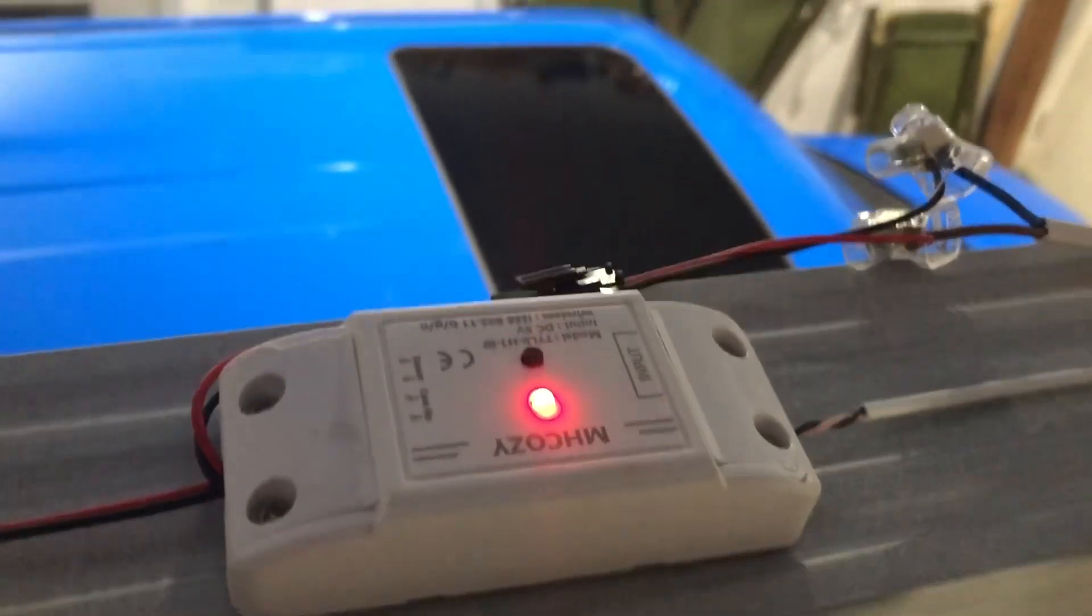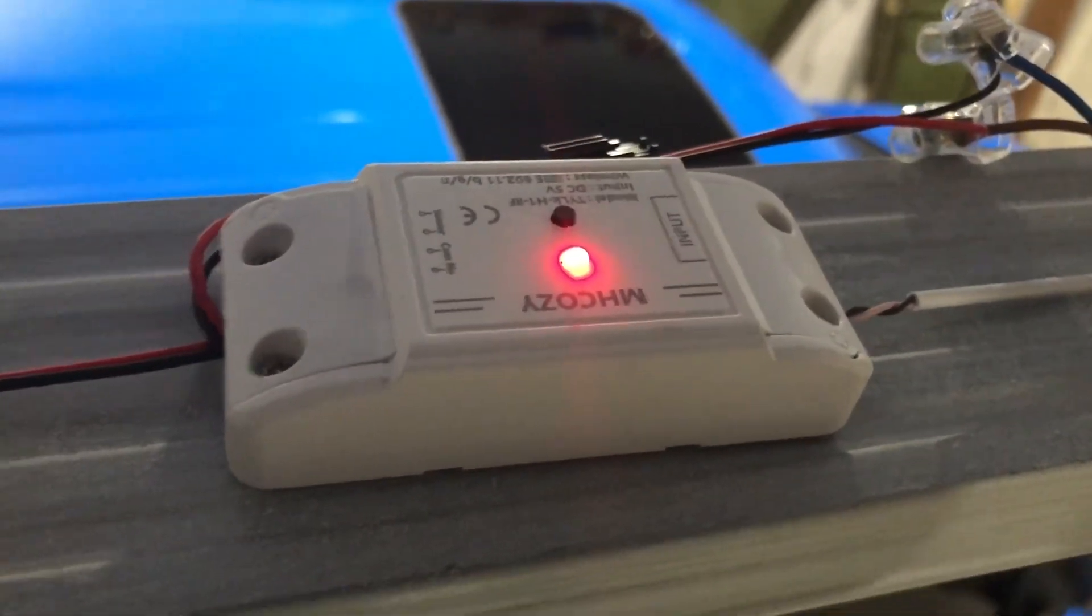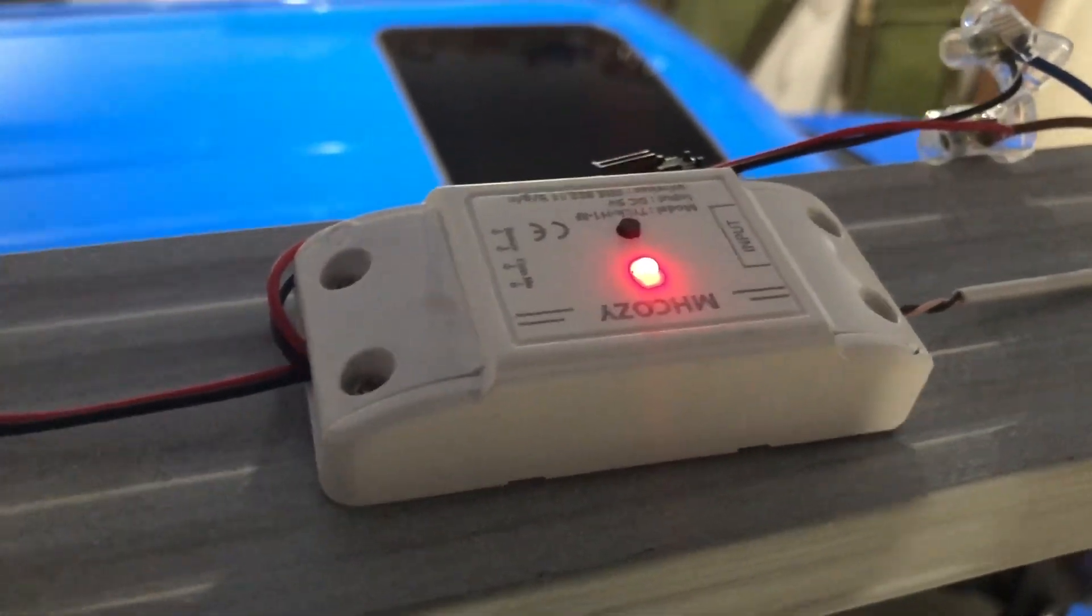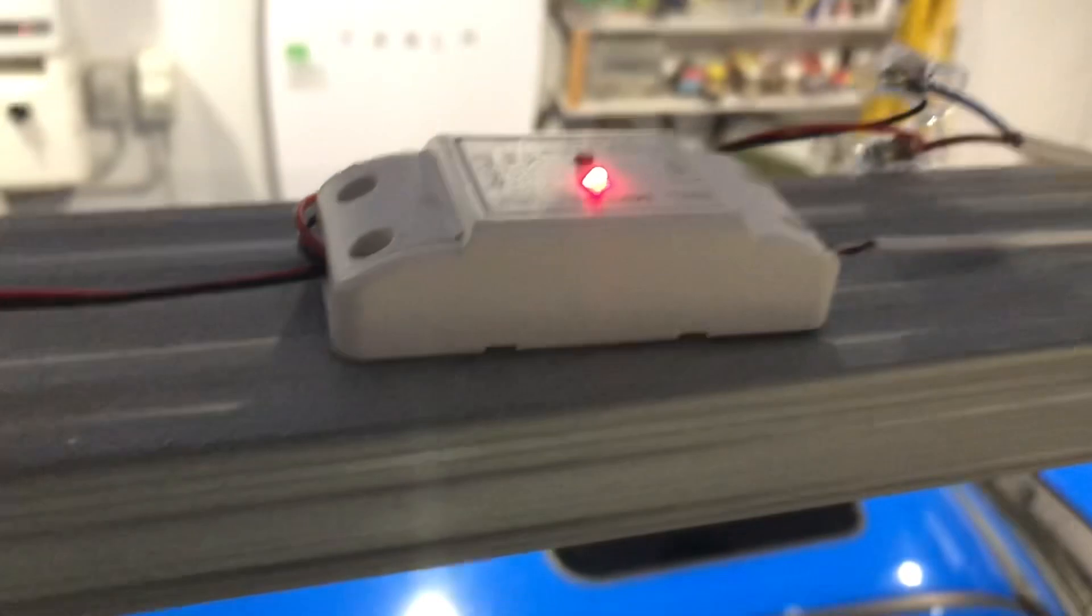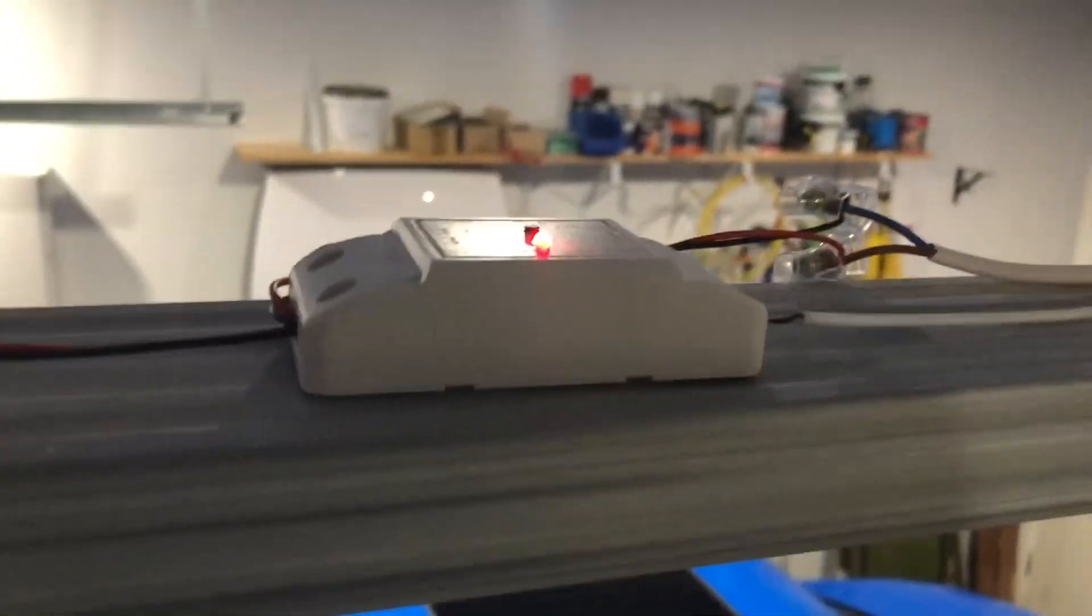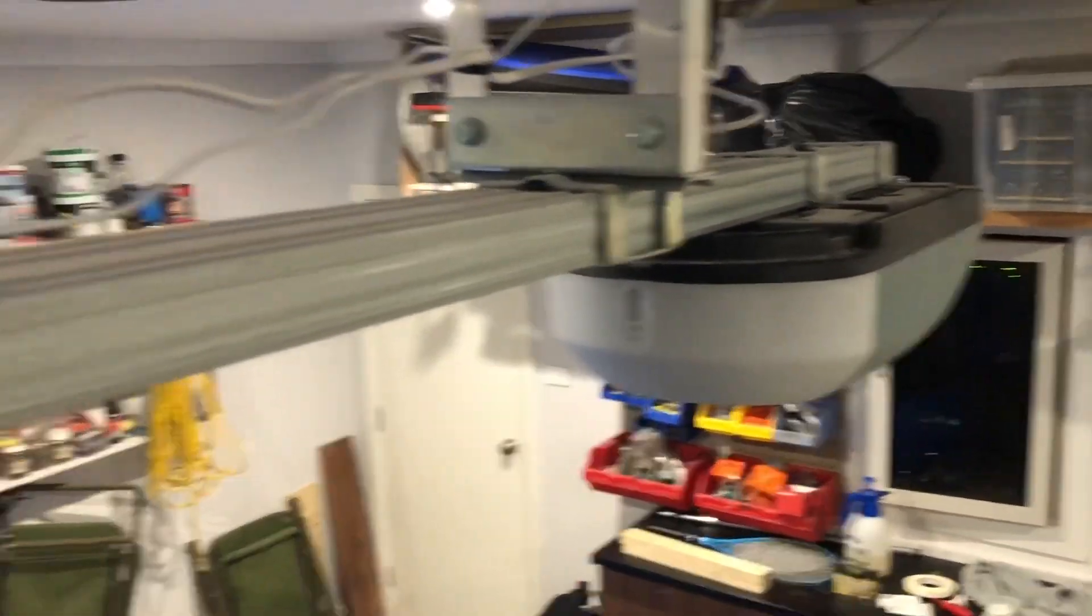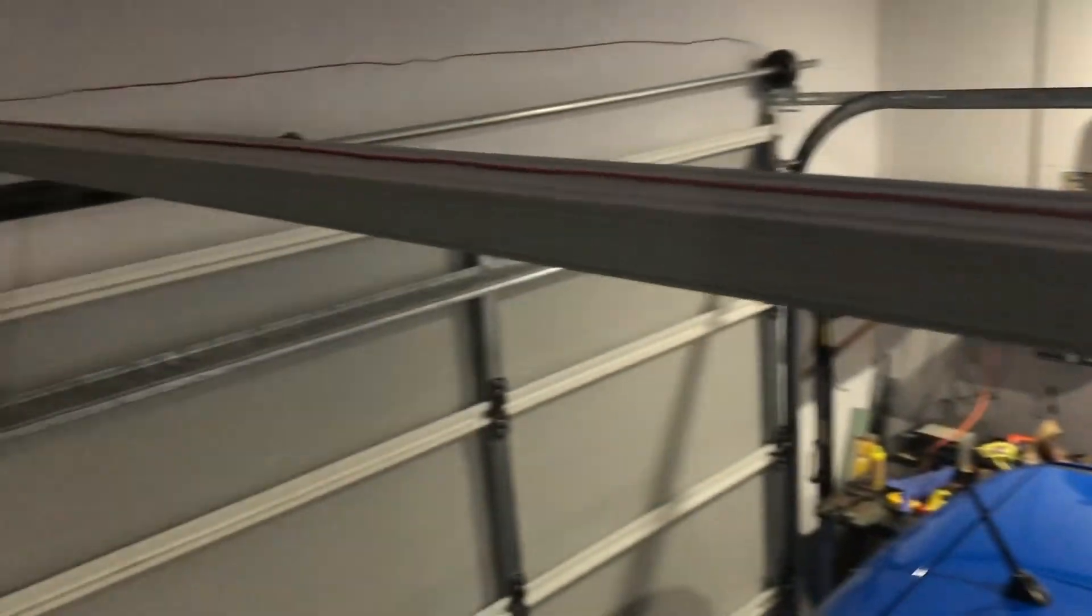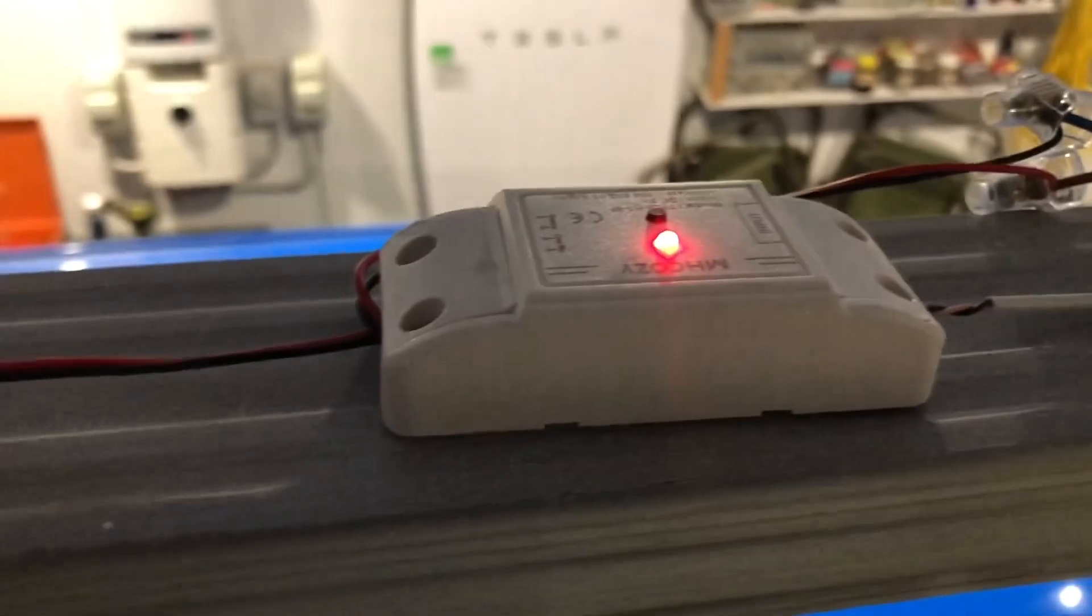I purchased this off Amazon for around $40 Australian. As you see, I've got it mounted to the top rail of the roller door opener. Now we've got three sets of wires coming in.